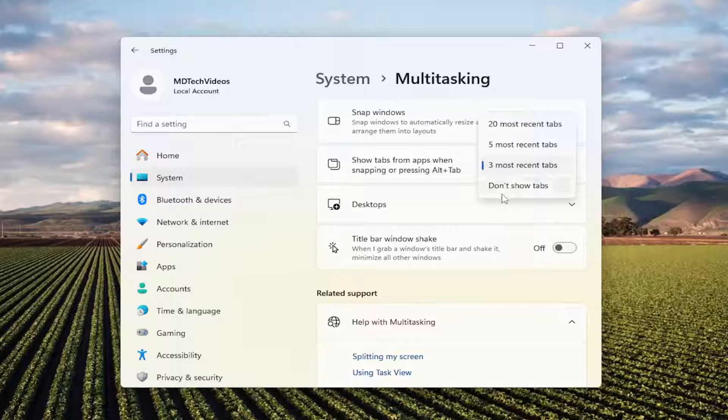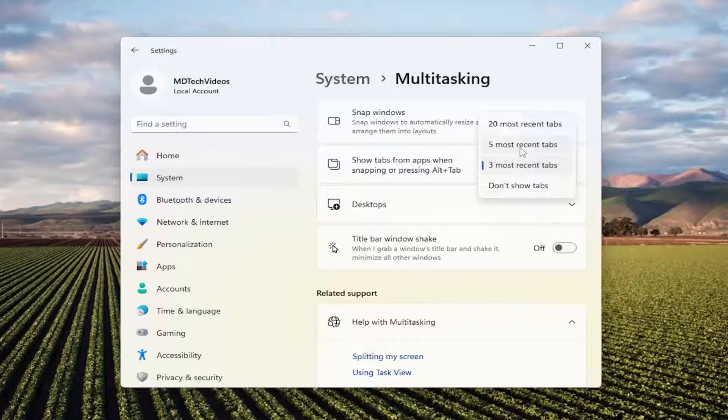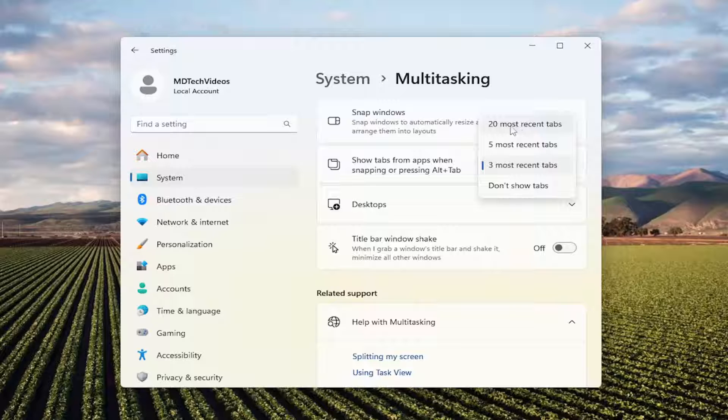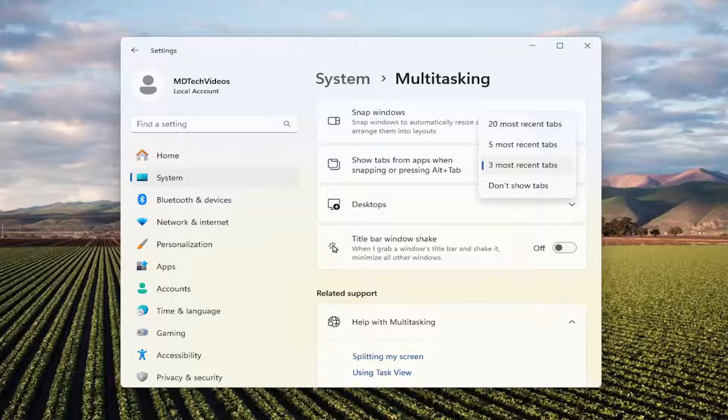If you select the five most recent or three most recent tab options, it'll show you the most recent tabs that you can place in any of the remaining panes. Basically the same as the all option. I mean, 20 most recent tabs - that goes back pretty far. Probably would've been better if they just kept it as all tabs. I think that's what it used to be called.